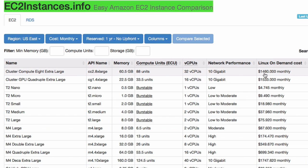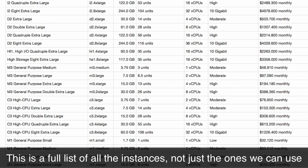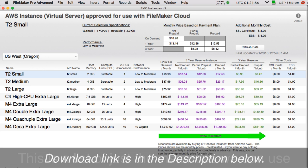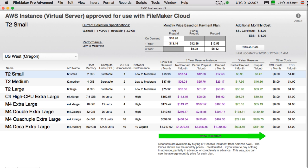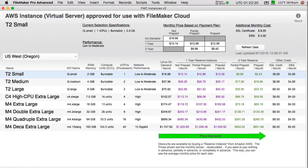On ec2instances.info you can see some servers at $1,400 a month and gnarly configurations that don't apply to us. We created a little FileMaker file you can download that shows the instances FileMaker has approved for use and their prices as of today. If you're looking at this in six months, you may want to check the prices. This is a great tool for showing the different sizes of instances you can choose from and the approximate pricing for each.